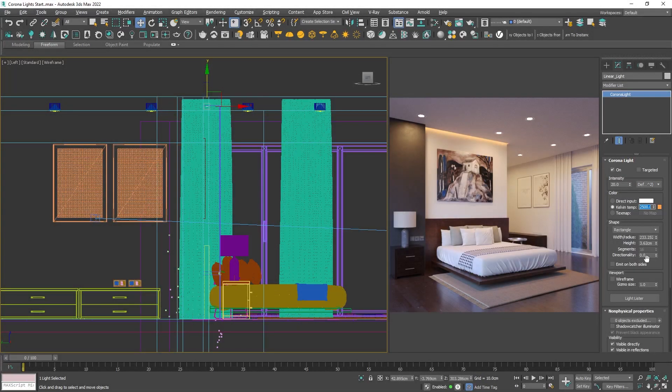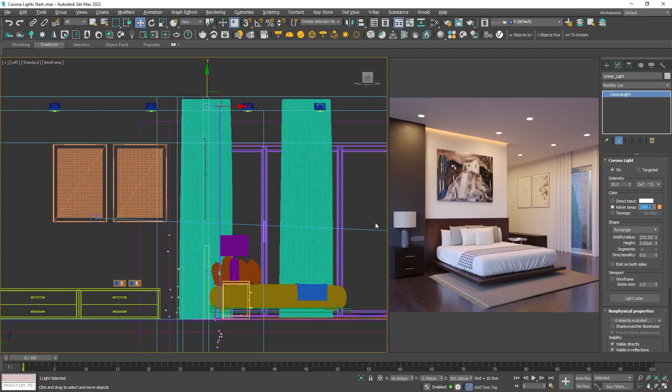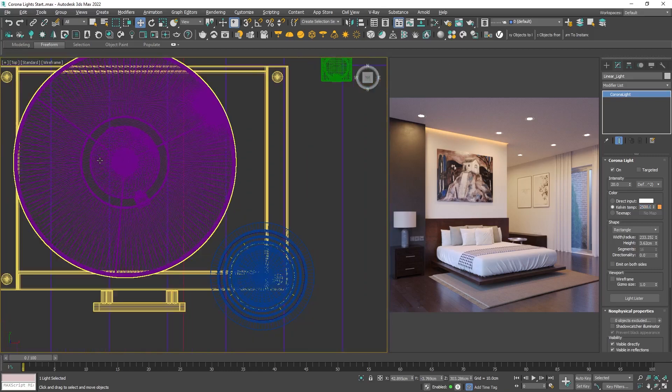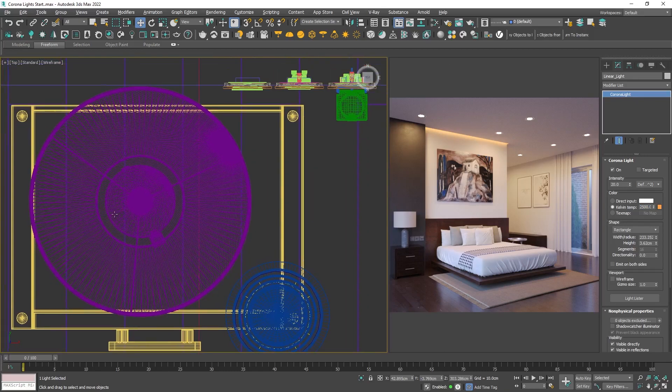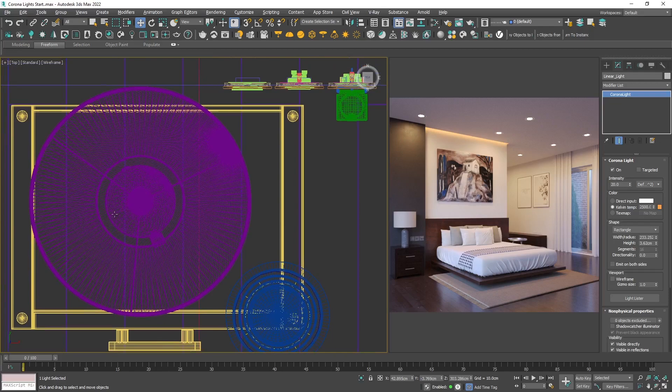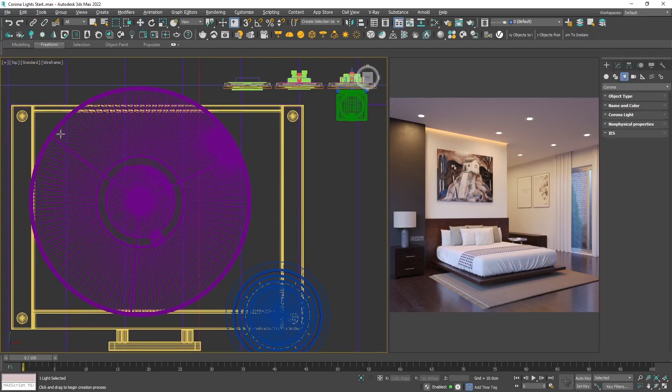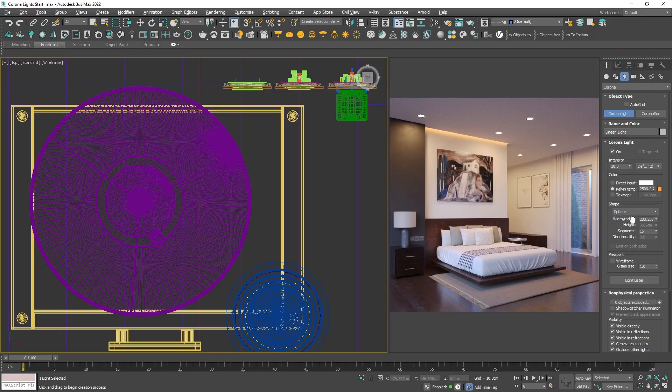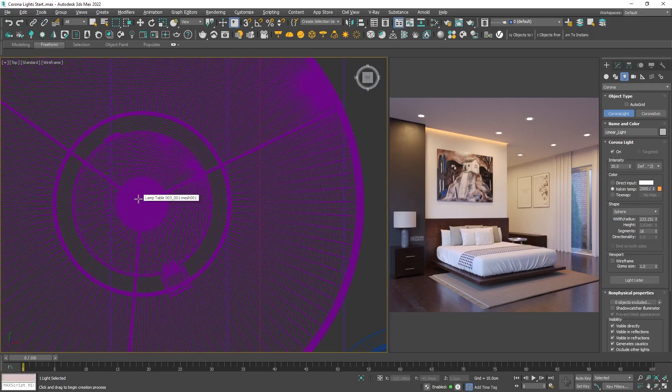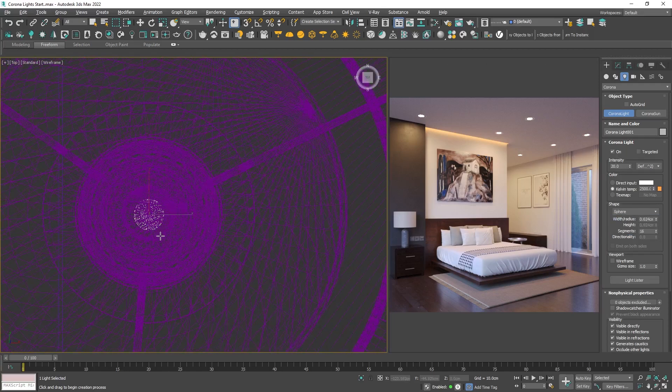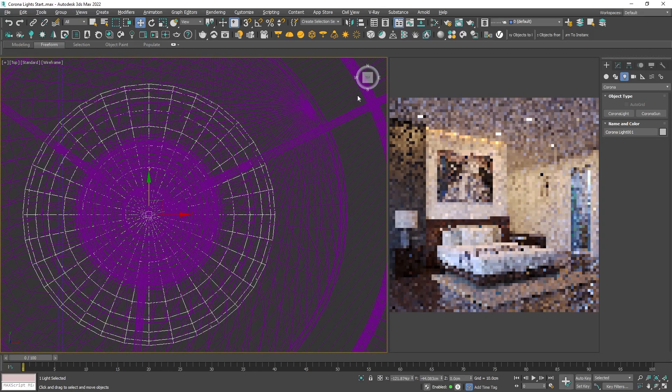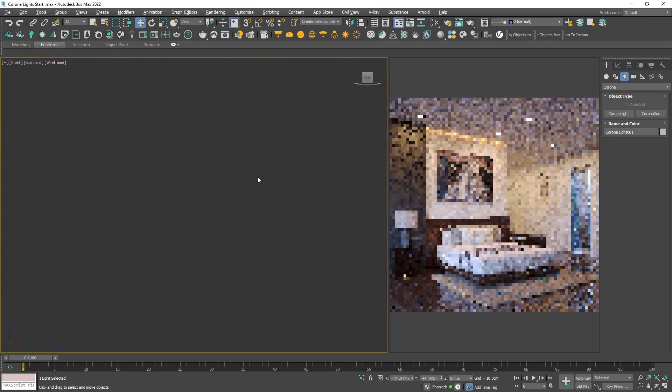Back to the project. The next light we're going to create is for the table lamp. Here I would like to make a light that will spread in absolutely all directions equally. To do that, I will choose a sphere shape. Again, just click on the viewport, hold and drag to specify the radius of the sphere.